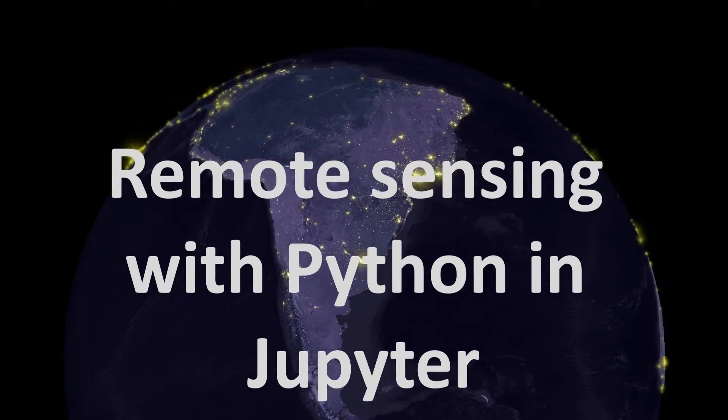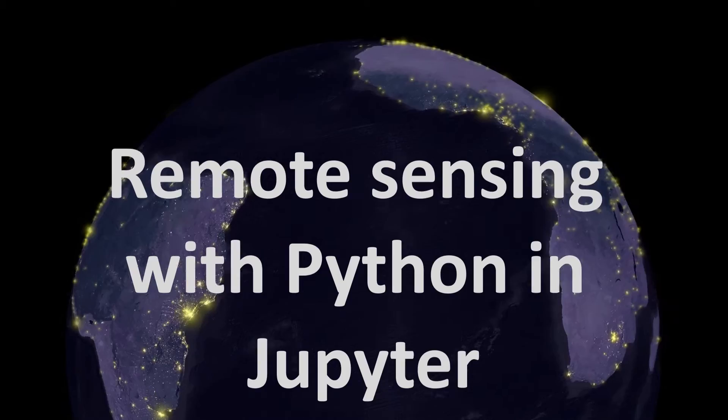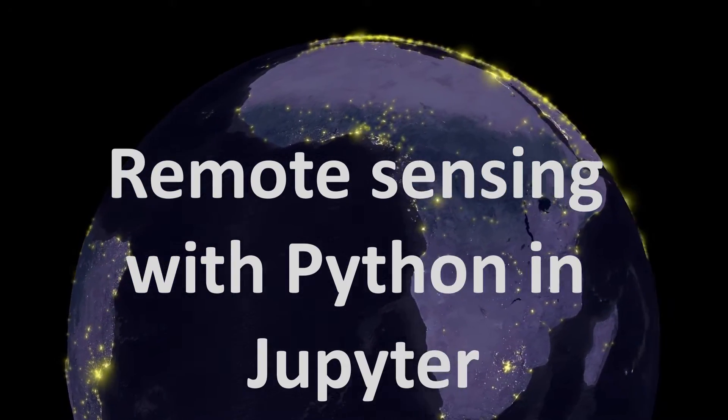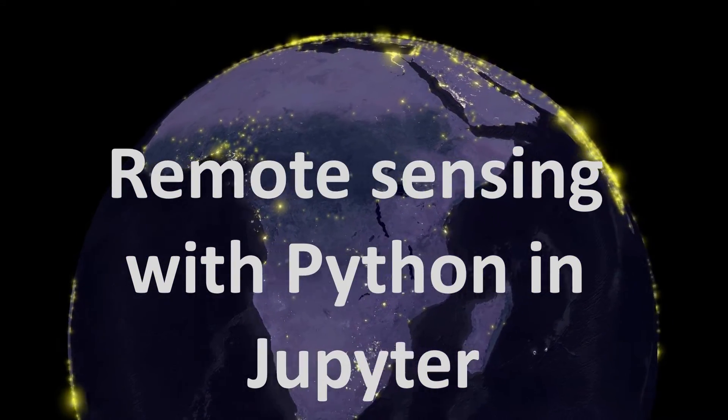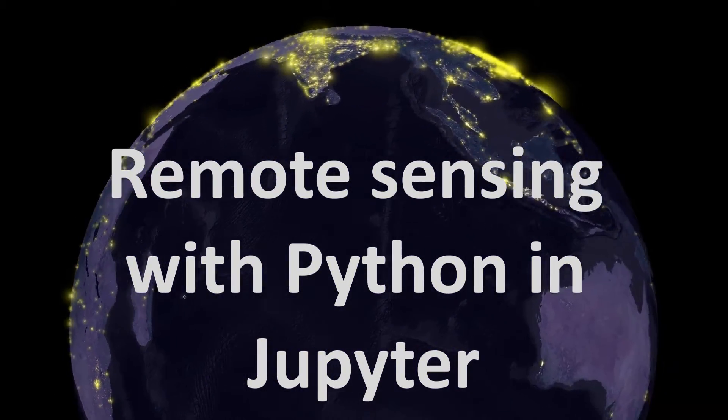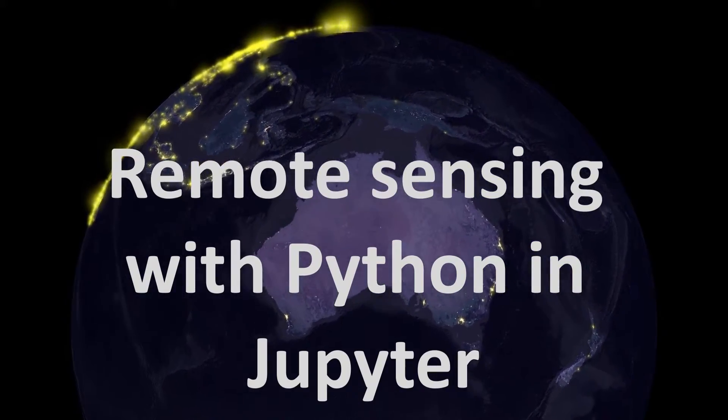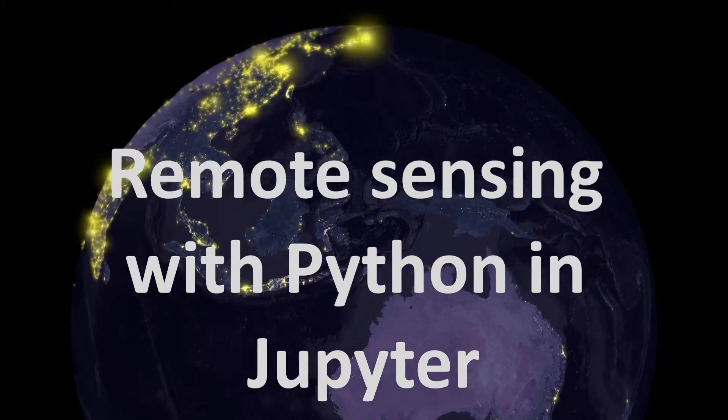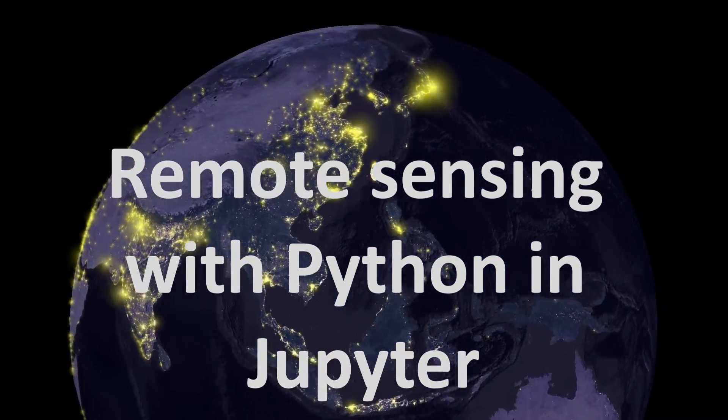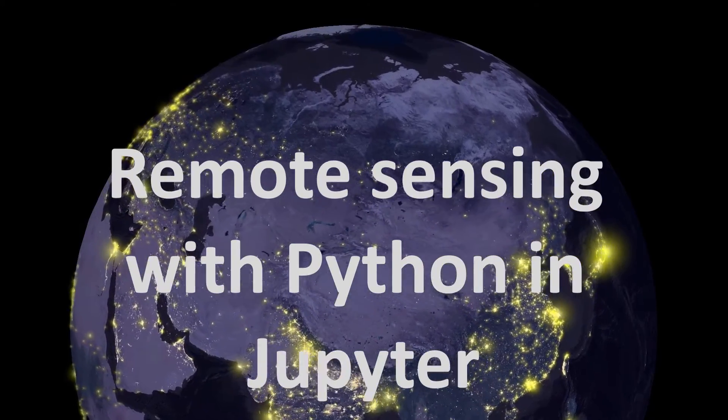We have looked at using Python and Jupyter before when we were using that with ArcGIS Pro, but today we're going to do something a bit different and have a look at Google Earth Engine.